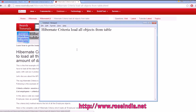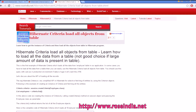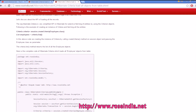In this tutorial, I will teach you how you can load all the objects from a table using Hibernate criteria. Hibernate criteria query provides a method called createCriteria and here we can pass the name of the entity class. In our example, it is employee.class and then we can call criteria.list.